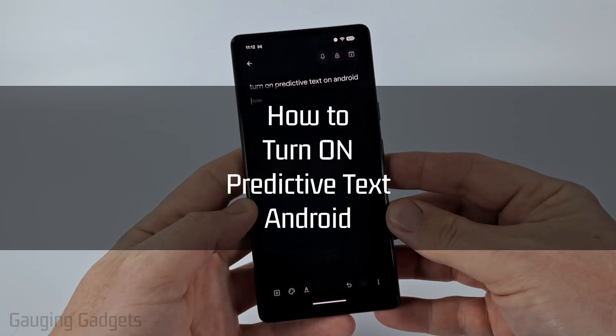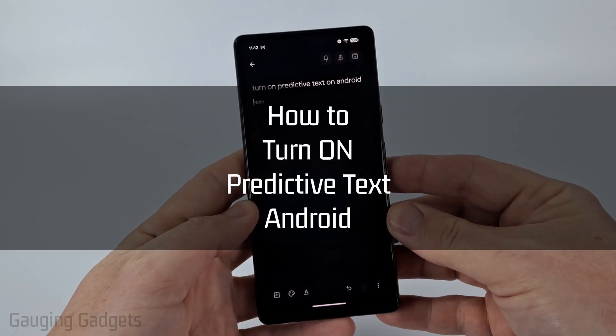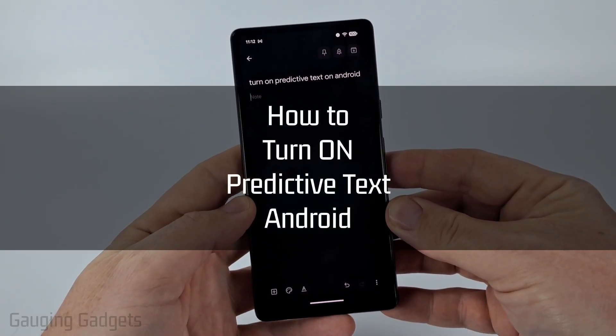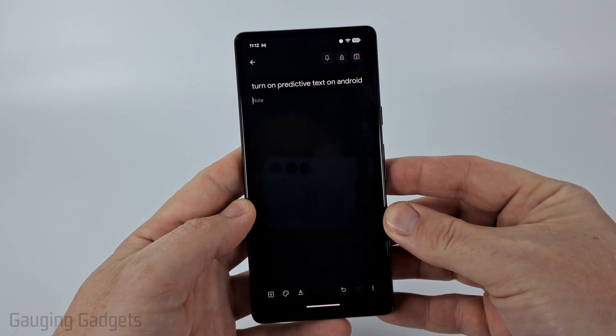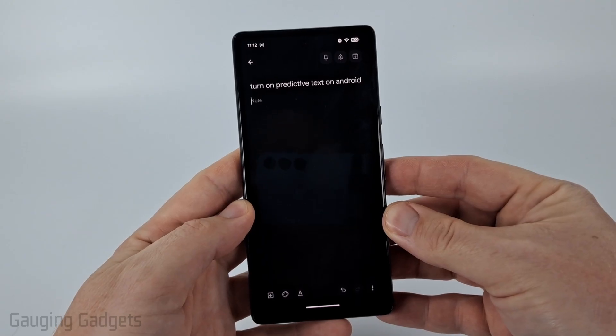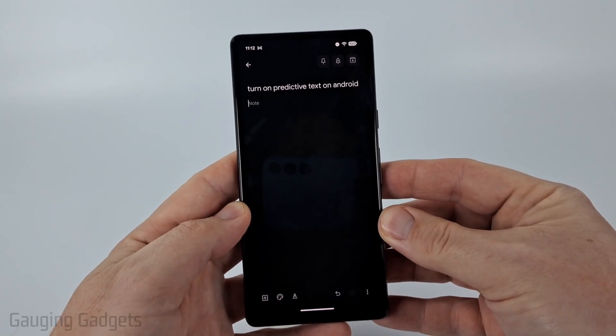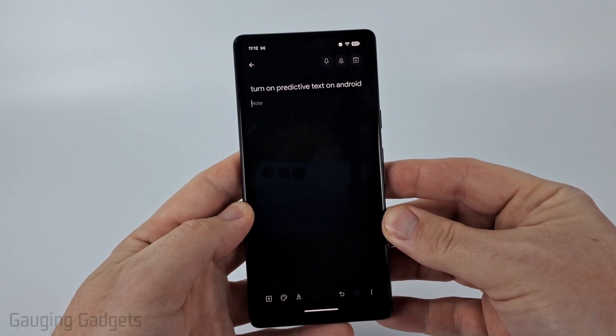How to turn on predictive text on an Android phone. In this video I'm going to show you how to enable predictive text on the Gboard keyboard on your Android phone or tablet.